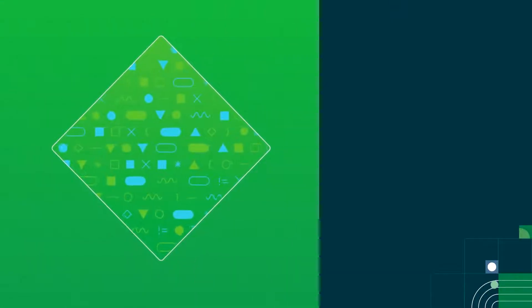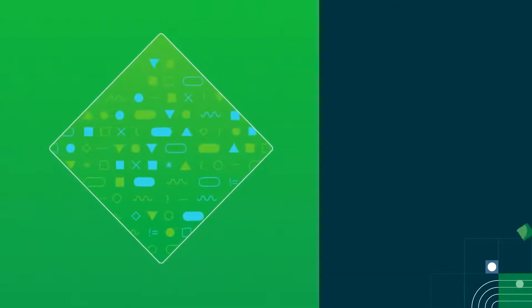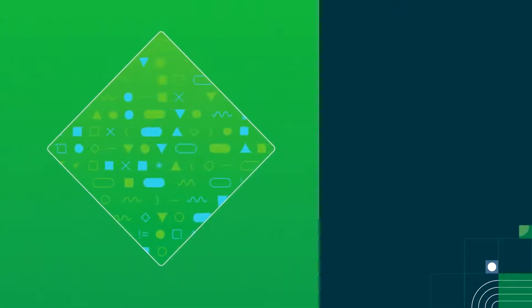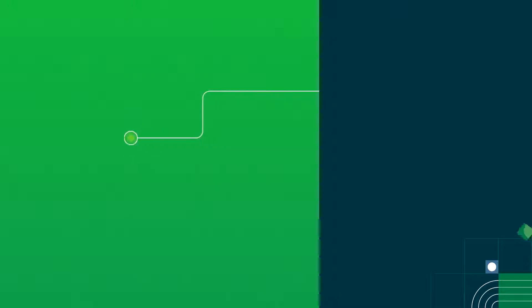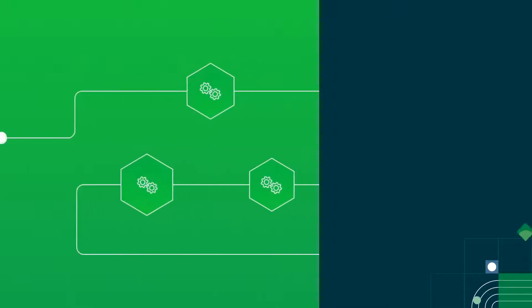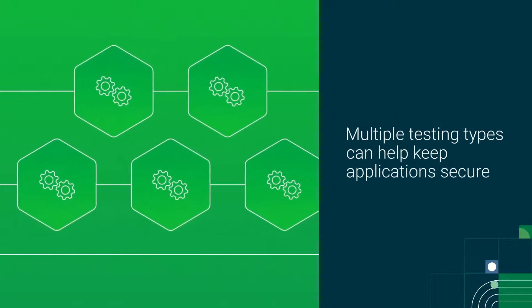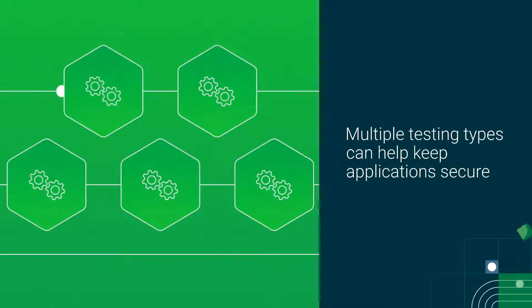Cybercriminals work tirelessly to develop new ways to exploit software application vulnerabilities, so it is critical that development teams use multiple testing types to keep their applications secure.